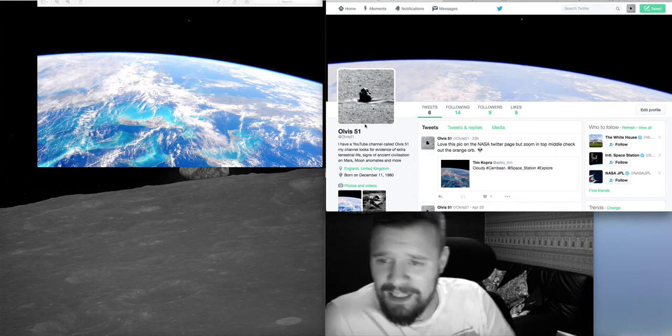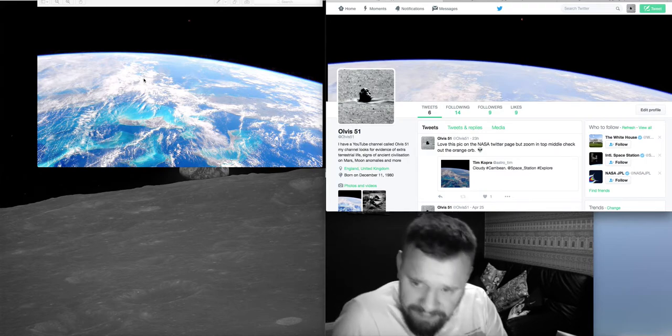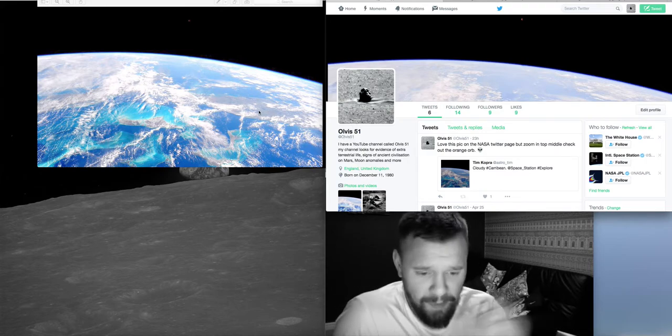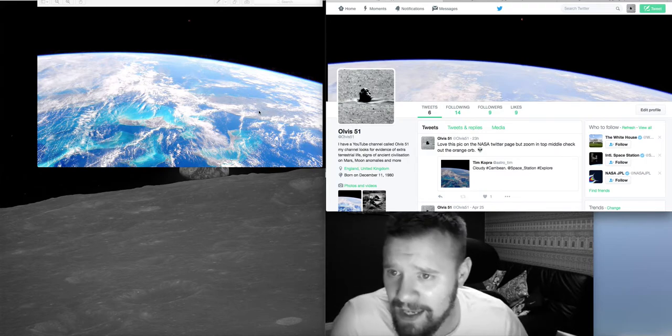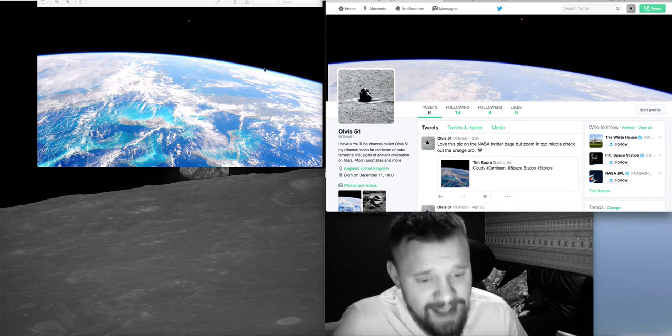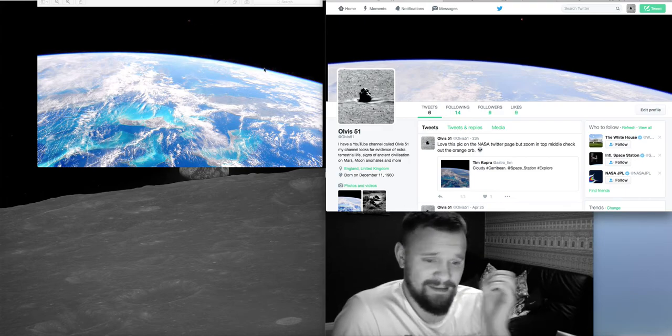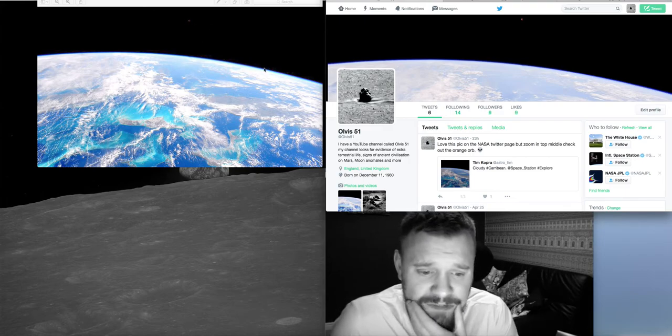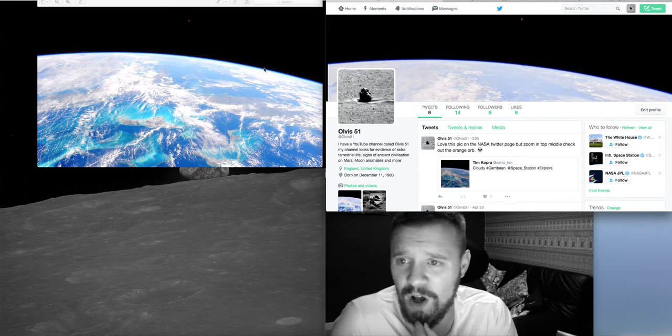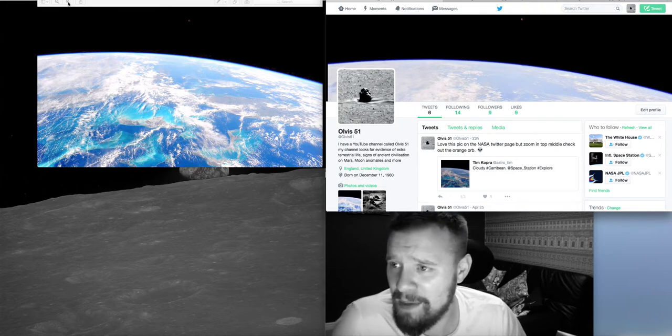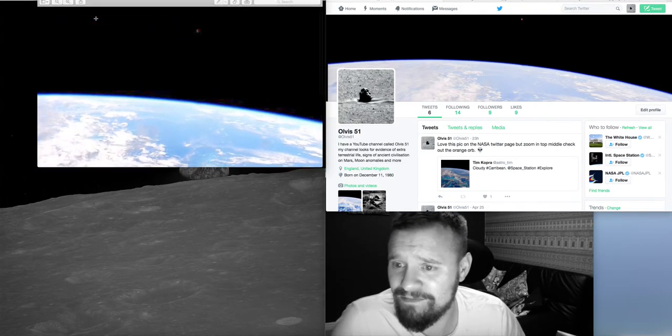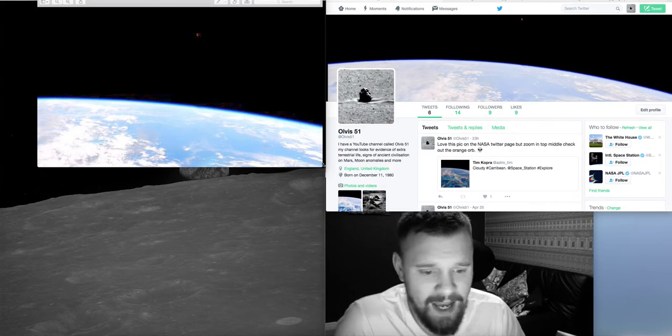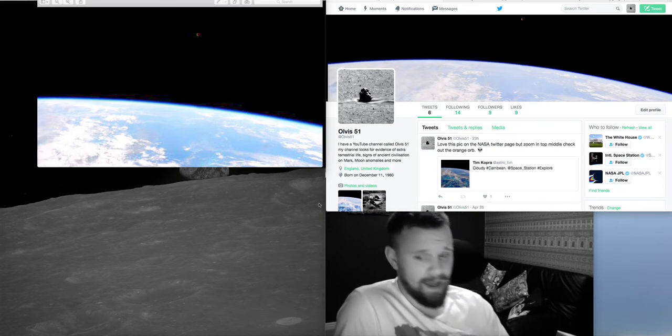Anyway, so this image, beautiful picture by the way, there is a little orange glowing orb in the image and I don't know what it is. So I just thought I'd quickly put that out there.